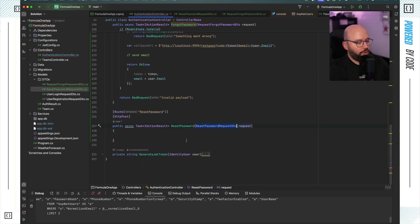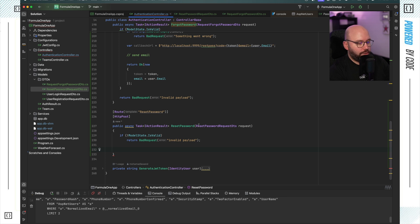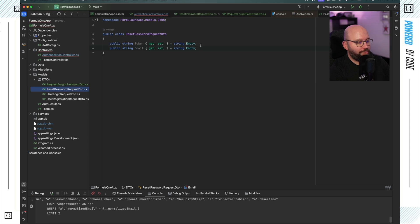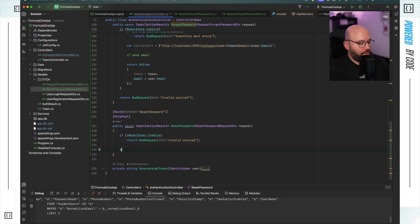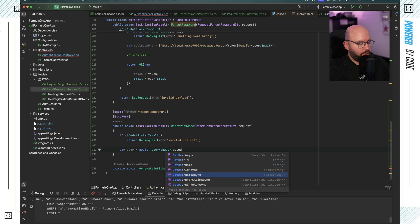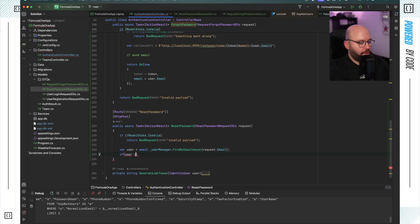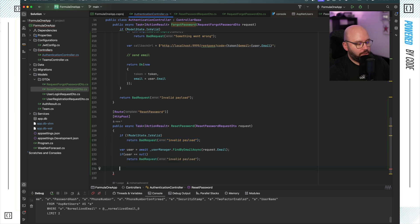Now that we have the DTO, I can implement the endpoint. First, validate the model: if ModelState is not valid, return BadRequest with 'invalid payload'. Then find the user: var user = await _userManager.FindByEmailAsync(request.Email). If user is null, return BadRequest with 'invalid payload'. Now that we've confirmed the user exists, we can proceed to reset the password.